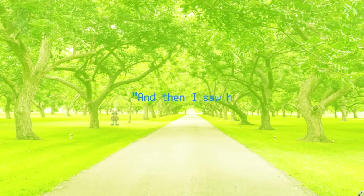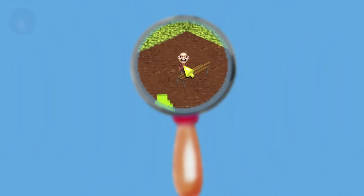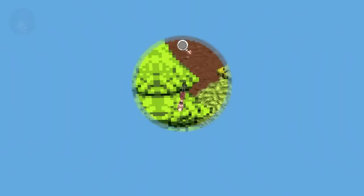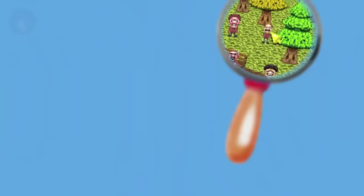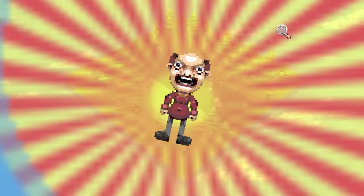The game starts out with our protagonist walking through a park in the quiet town of Middlewood. They then speak with an old friend from school — their best friend in fact. His name is Larry. Larry has been making waves in the town on account of all of his good deeds. Calling out to Larry, he seems to freak out and run off. Perplexed, the protagonist follows him.